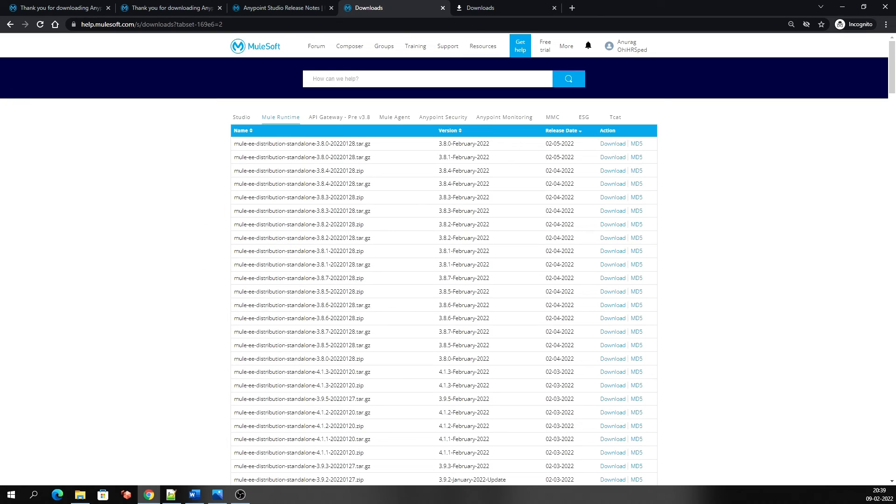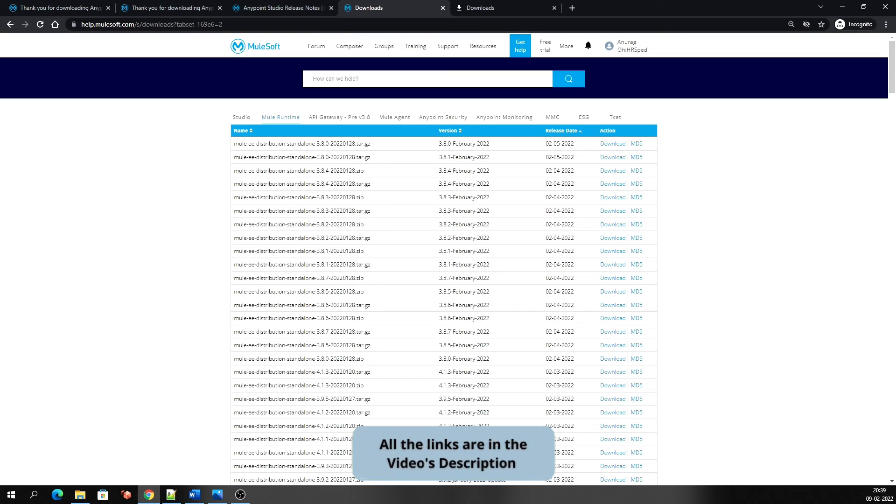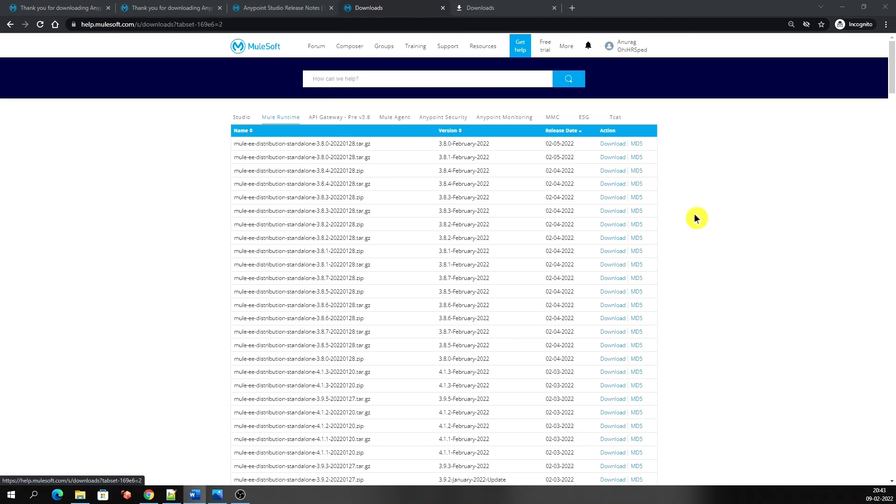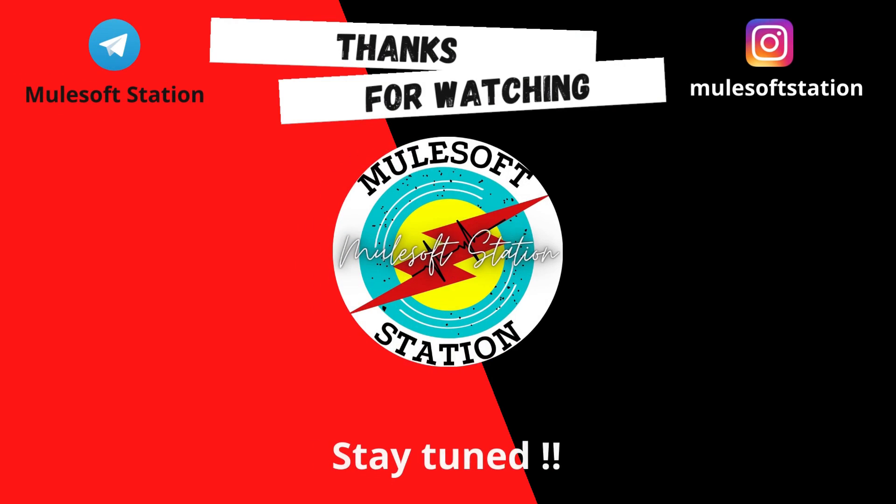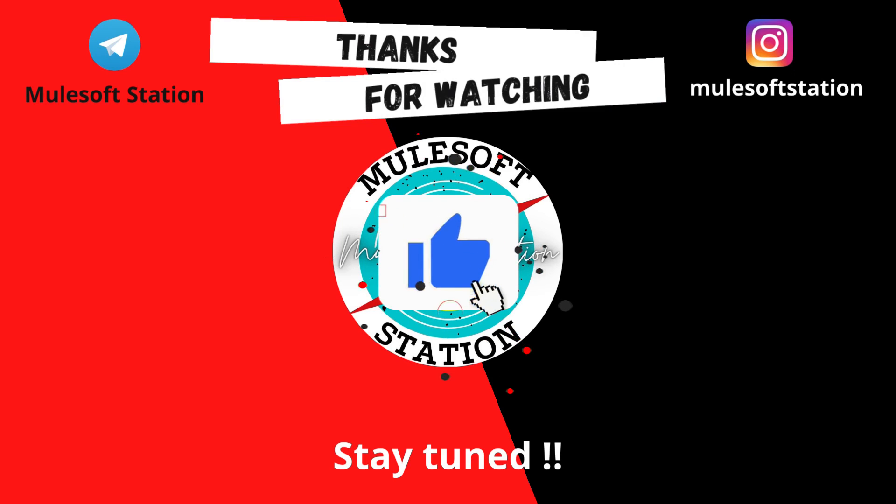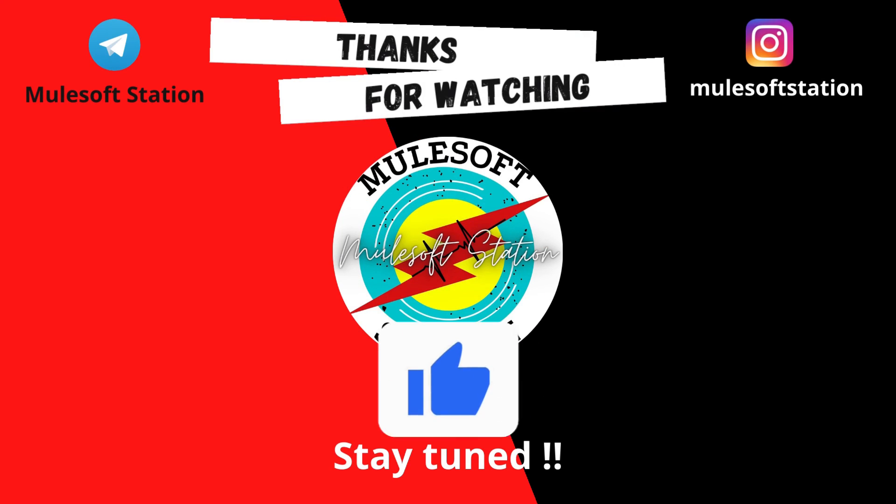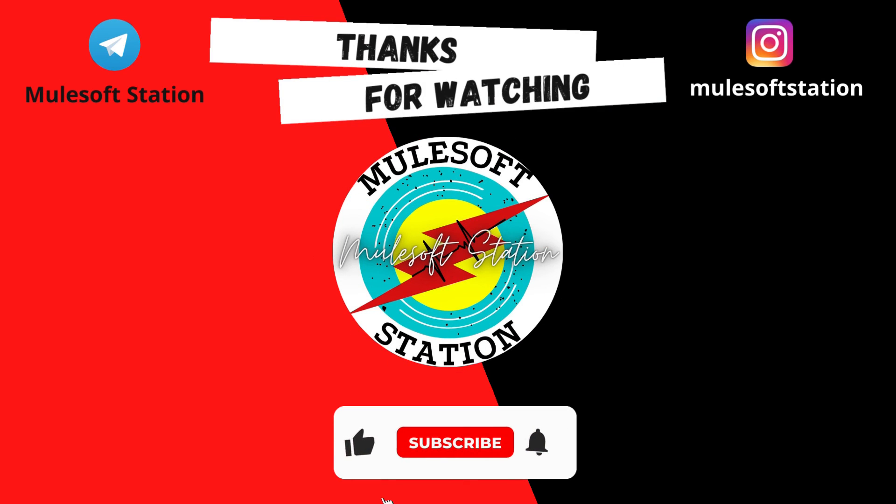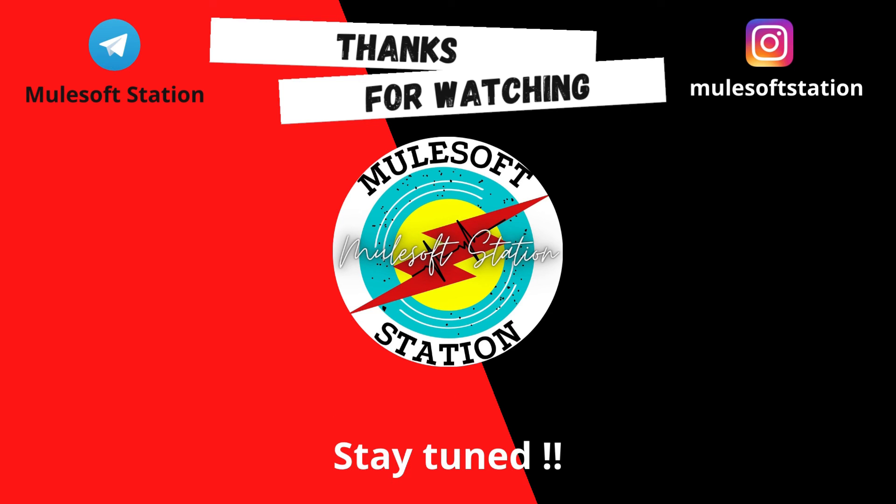Now you can download any required version of Mulesoft Anypoint Studio. In this video, whatever links I have used, all those links have been provided in the video description. You can use them and get any version of Anypoint Studio and Mule runtime. This was all about Anypoint Studio downloading. I hope you enjoyed the video. If you liked it, then please press the like button and comment if you have any questions or any feedback about the video. Also subscribe to the channel and press the bell icon to stay tuned for new video updates. Thank you for watching. See you in the next video. Till then, goodbye.